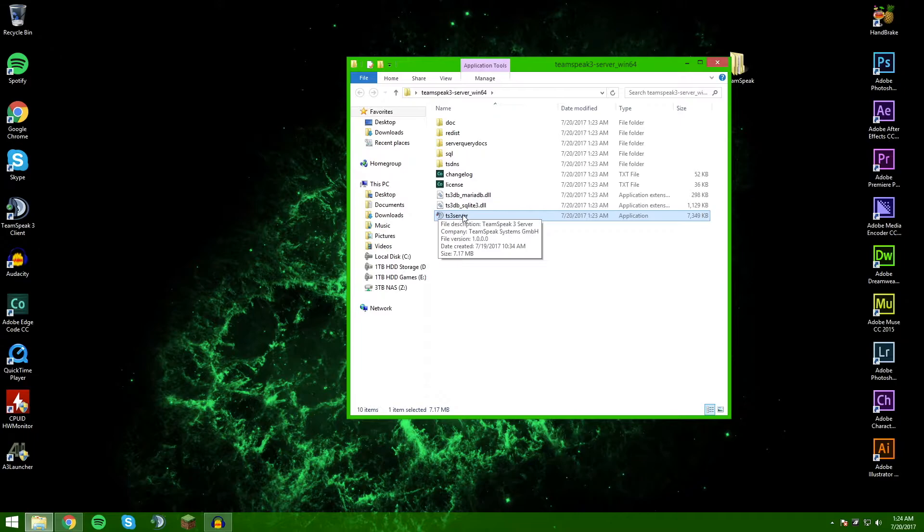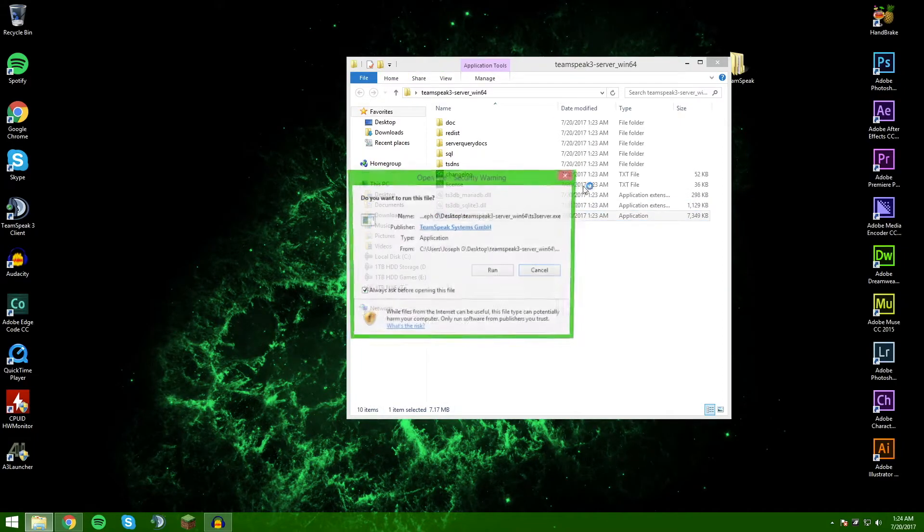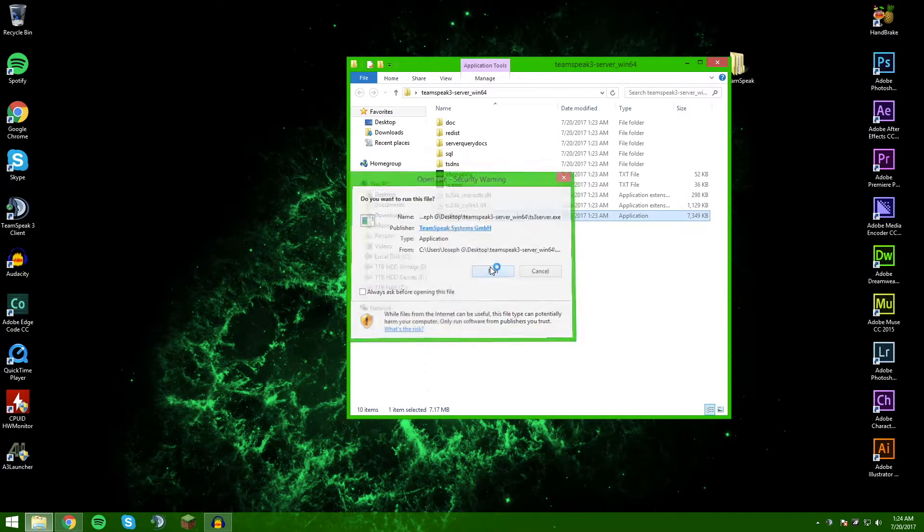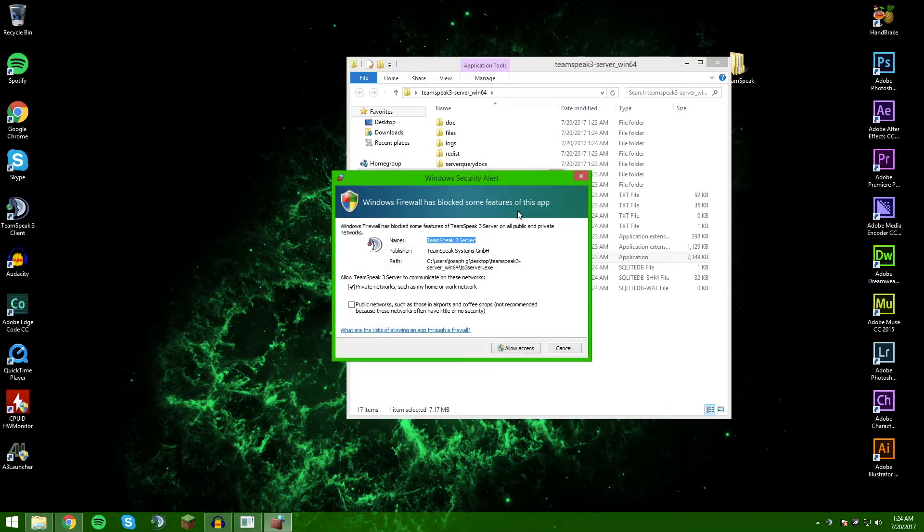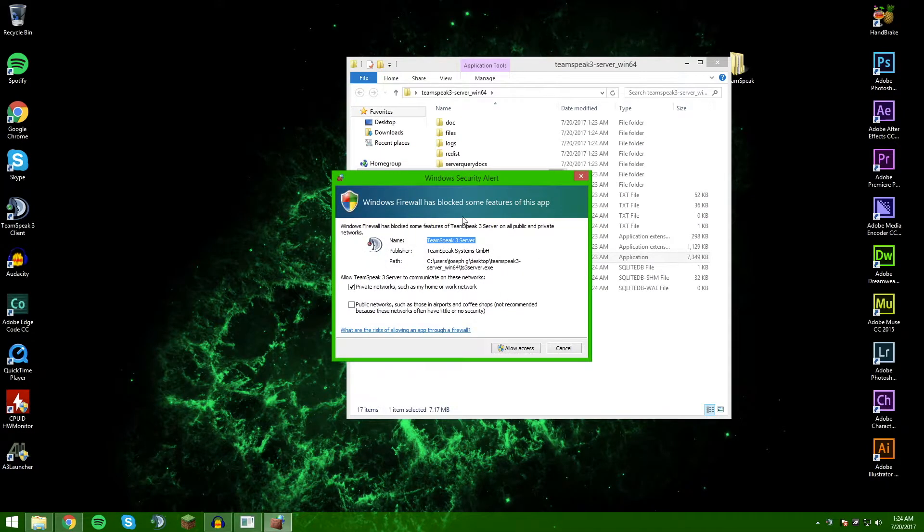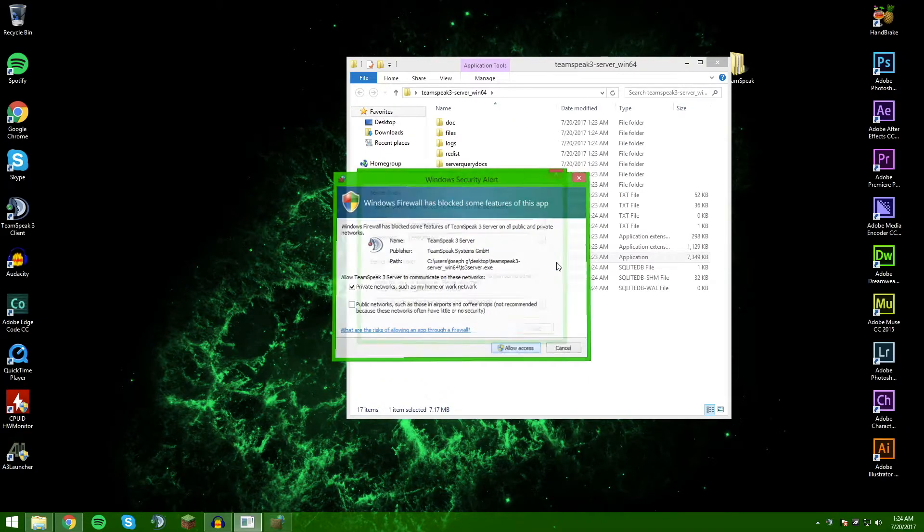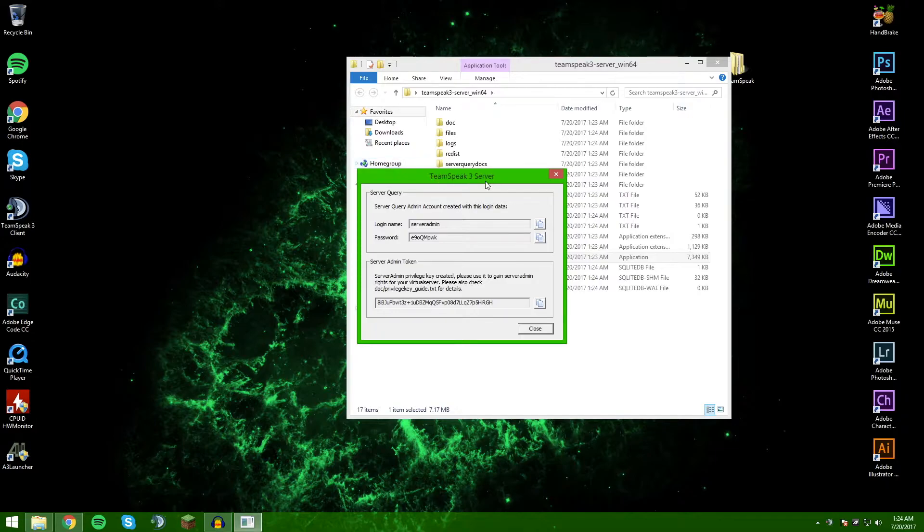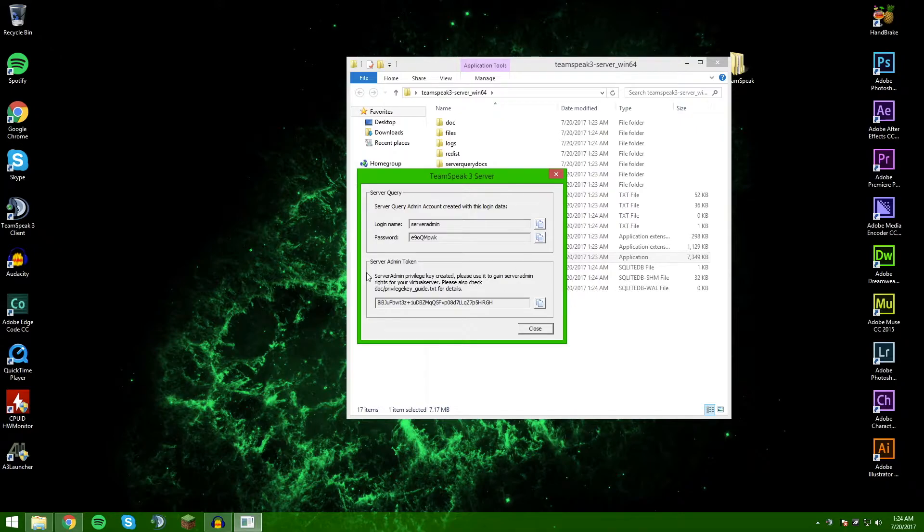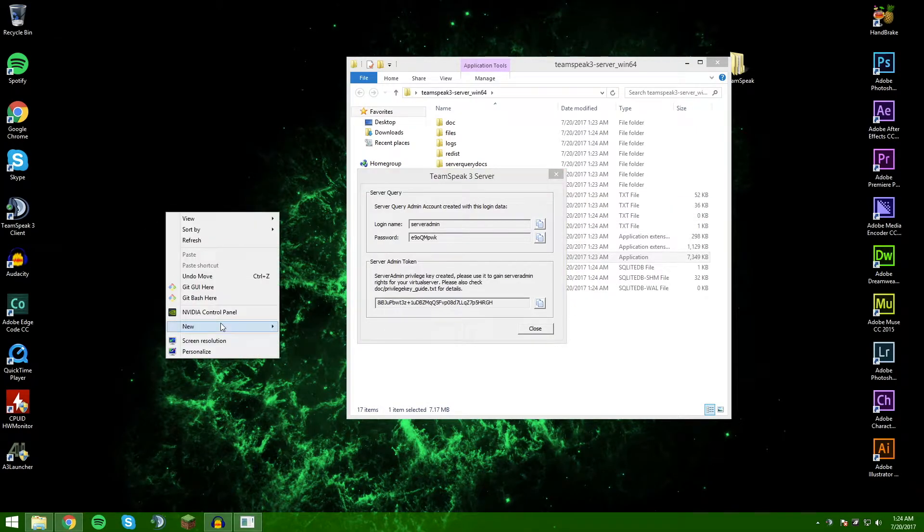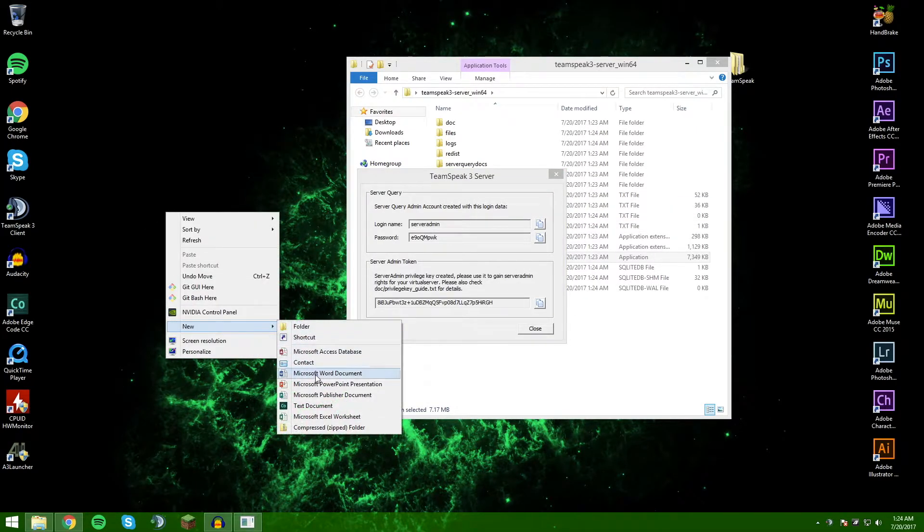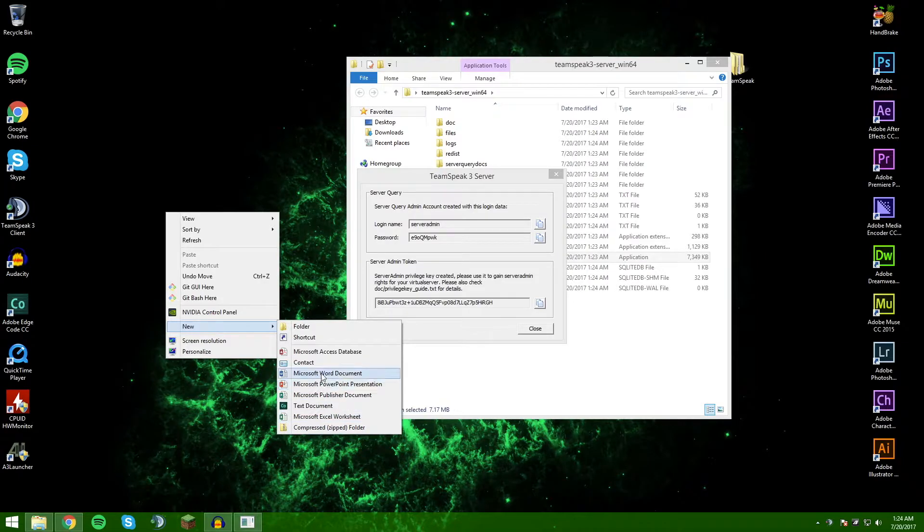Here you have TeamSpeak 3 server - it's an application. You can just double-click this and run it once. It's probably going to ask you Windows Firewall - you're going to want to check whichever one that applies to you and allow access. This is the only time you will be seeing this, so you will want to either screenshot this or create a new text document and copy and paste all of this information into it.